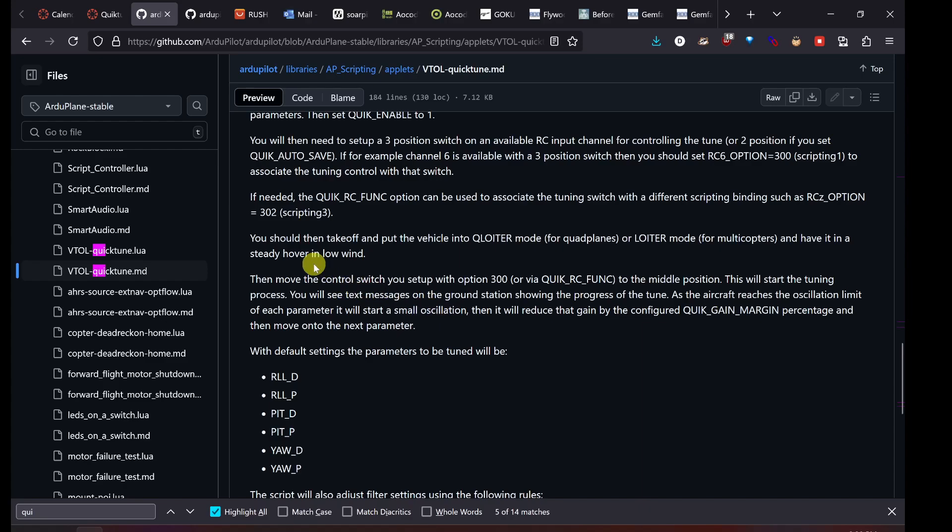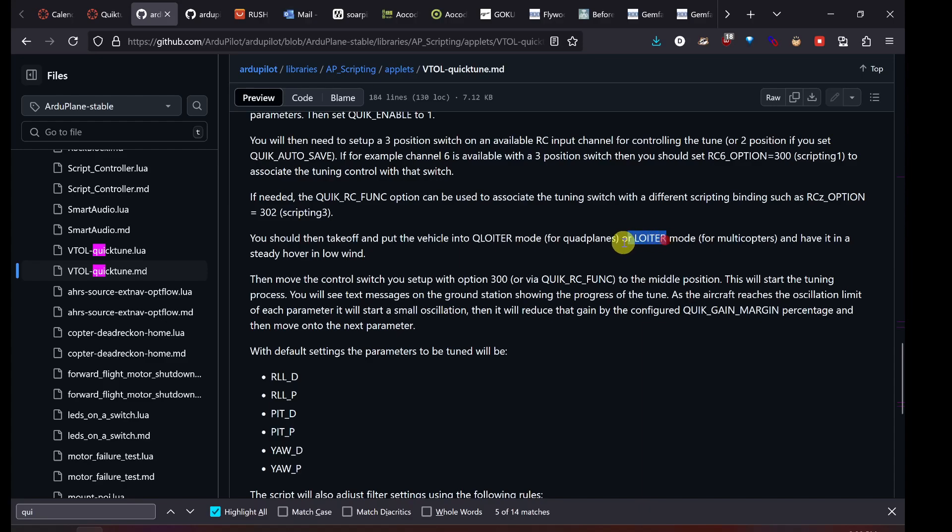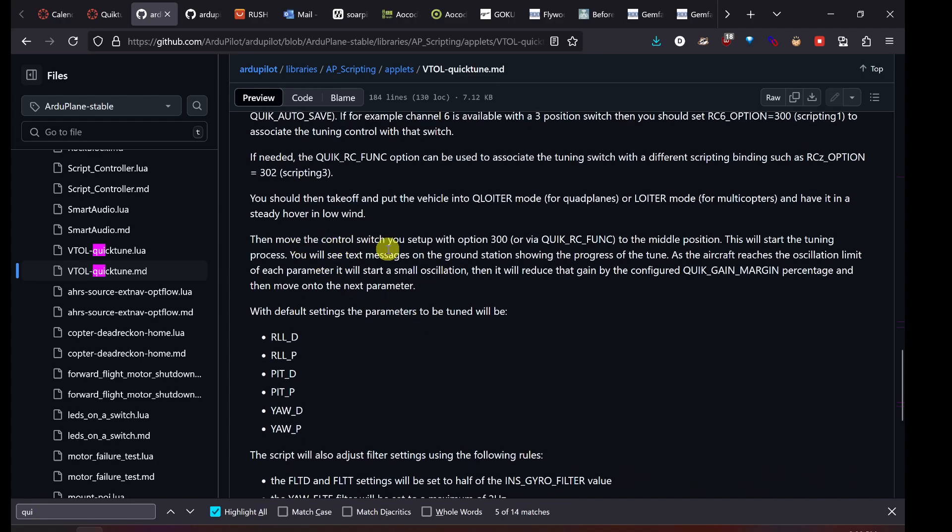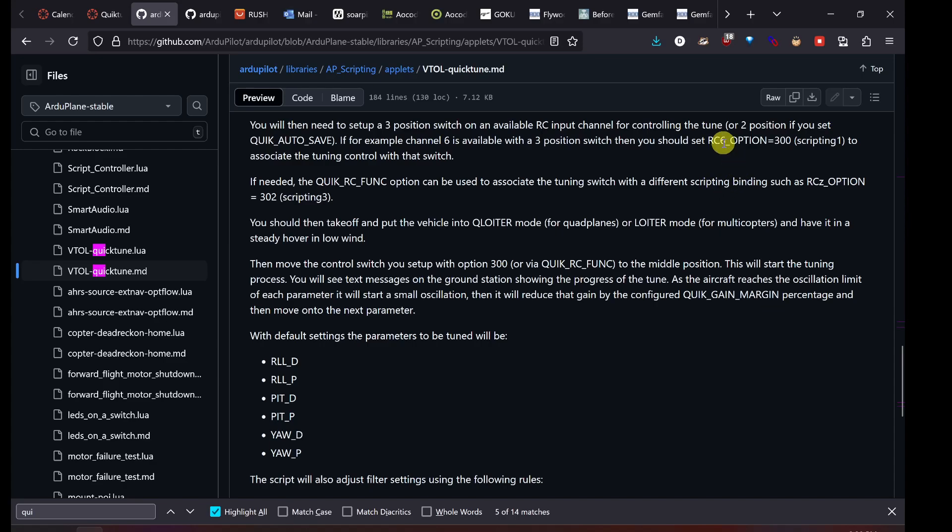It goes through the process of what actually happens when you fly this. You take off the aircraft, put it in loiter. We're going to use loiter since we're flying a quadcopter. Have it at a steady hover in low wind. So you can't do this when it's really windy. It doesn't have to be perfectly still, I don't think, but low wind. You're then going to move that control switch, in our case the channel six switch, to the middle position. It needs to be at a middle value, close to 1500, which is why we use the middle position. That will start the tuning process.